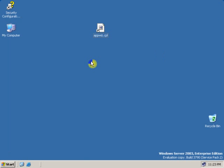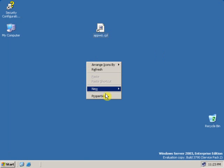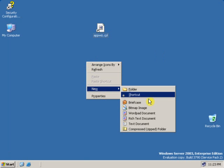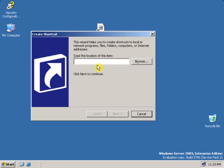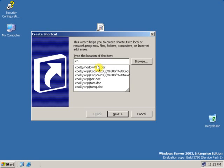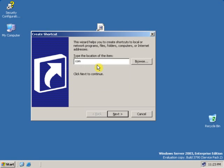Now let's create one more shortcut. Go to New, click on Shortcut, and type: compmgmt.msc